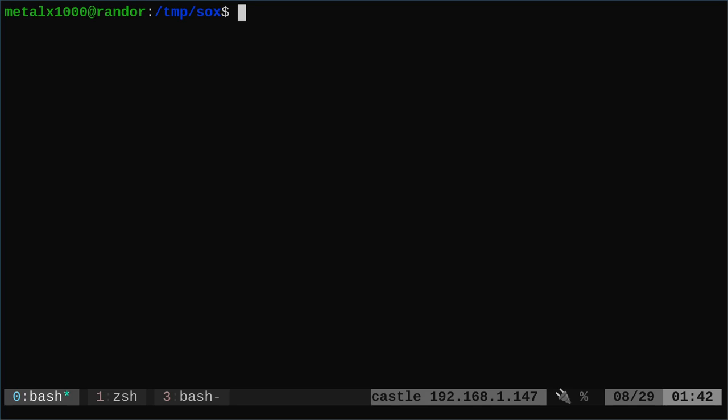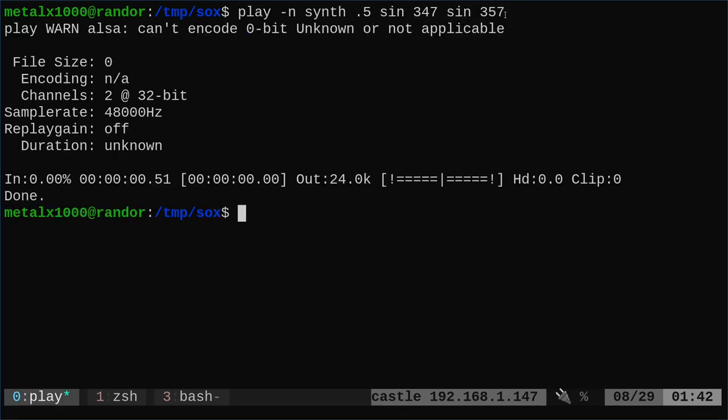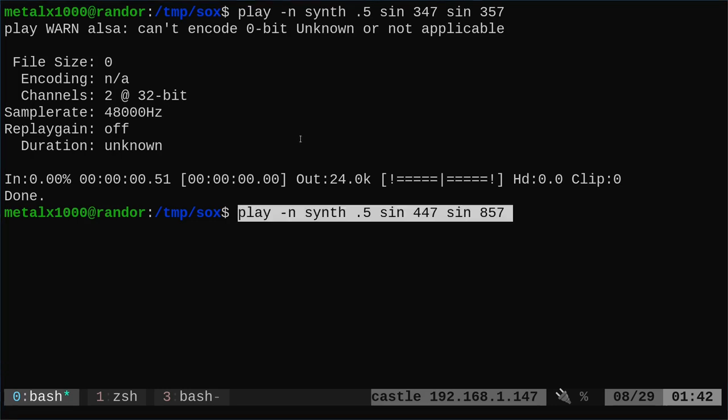Now let's talk about left and right ears. I can say play dash n synth for a half a second, a sine wave 347 and a sine wave of 357. If I play that, if you had headphones on, you would hear that there were two different tones, one in the left ear and then a slightly higher one in the right ear.